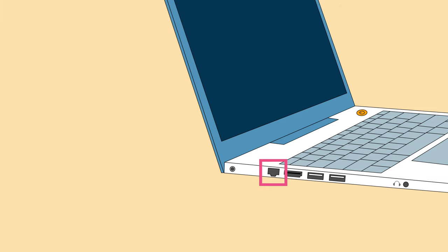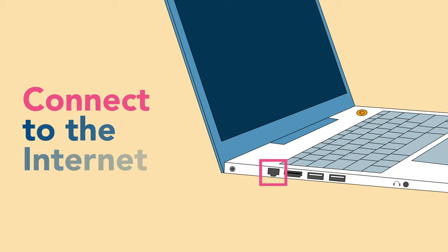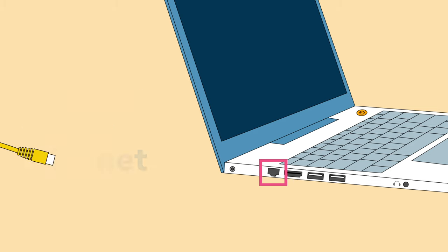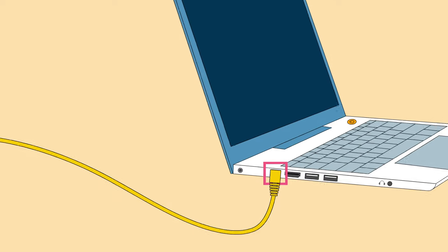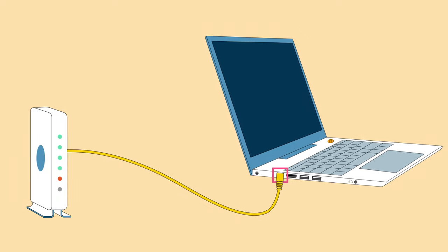The Ethernet port lets you connect to the internet if you're not using Wi-Fi. All you need is an Ethernet cable, which you can then connect to your modem or router.